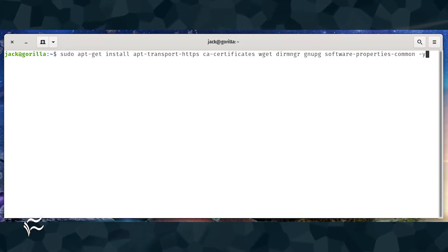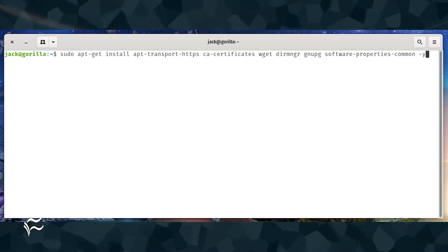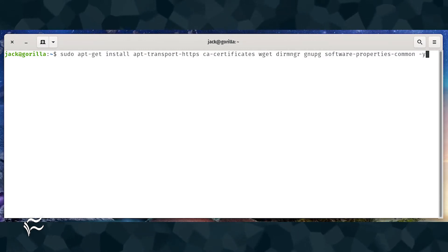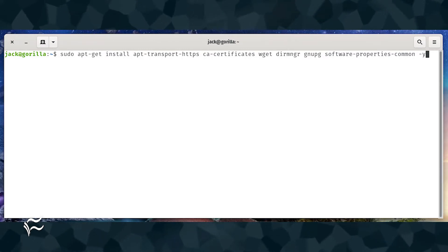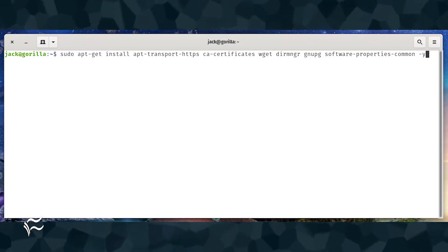The first thing we must do is install a few dependencies. To do that, log in to your Ubuntu server and issue the command: sudo apt-get install apt-transport-https ca-certificates wget dirmngr gnupg software-properties-common -y